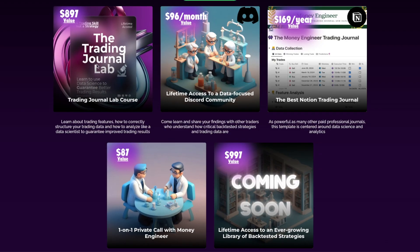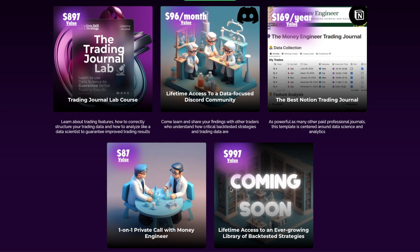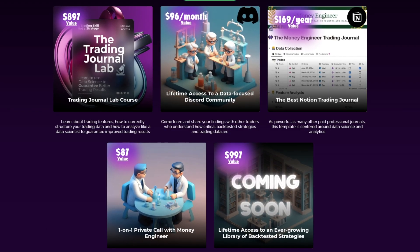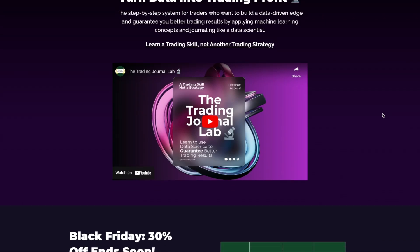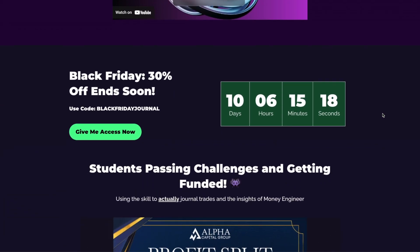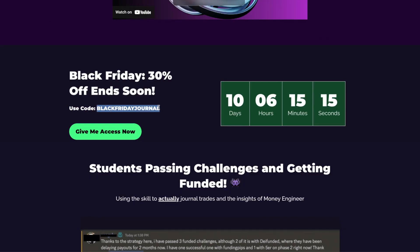And if you're looking for more data science tools to help your trading, a one-on-one live call with me and a lifetime membership with other funded traders, we're currently offering 30% off for Black Friday. So now is actually the very best time to join us.